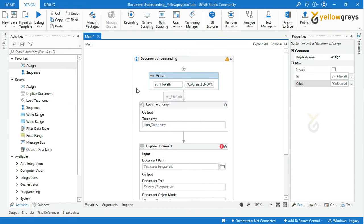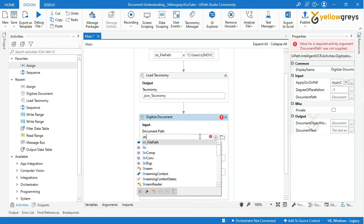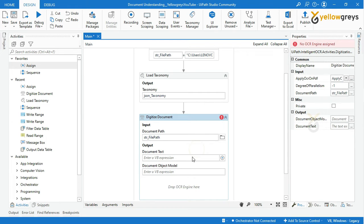Later on I will show you how to loop all the documents one by one. Go to the Digitize Document activity and call the document path variable we created recently. Let's create two output parameters.